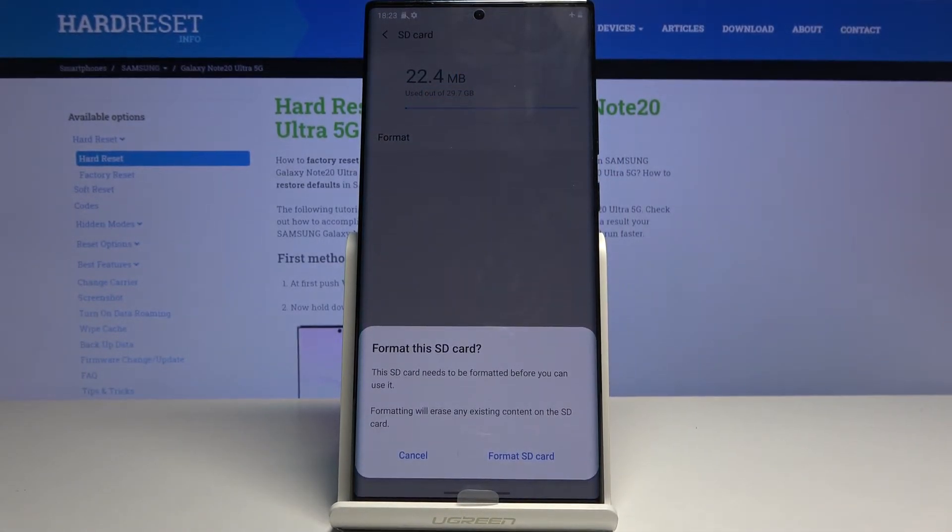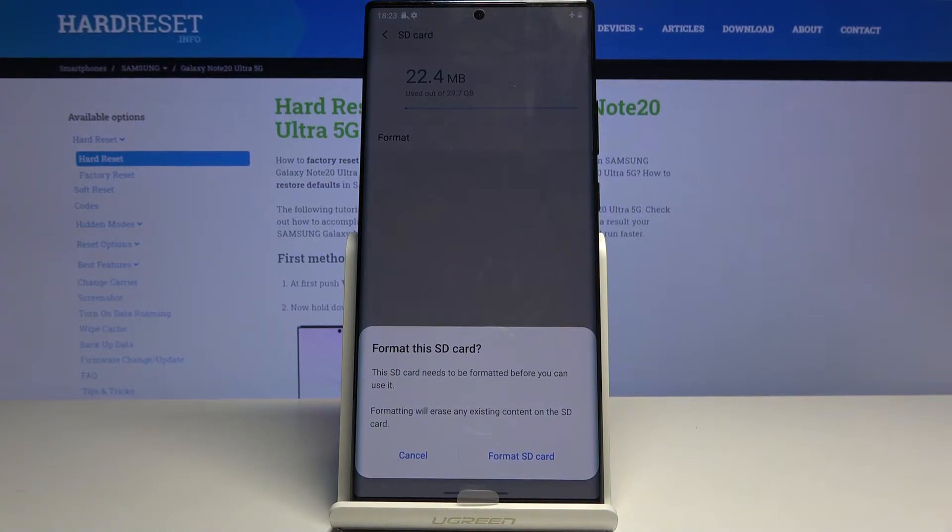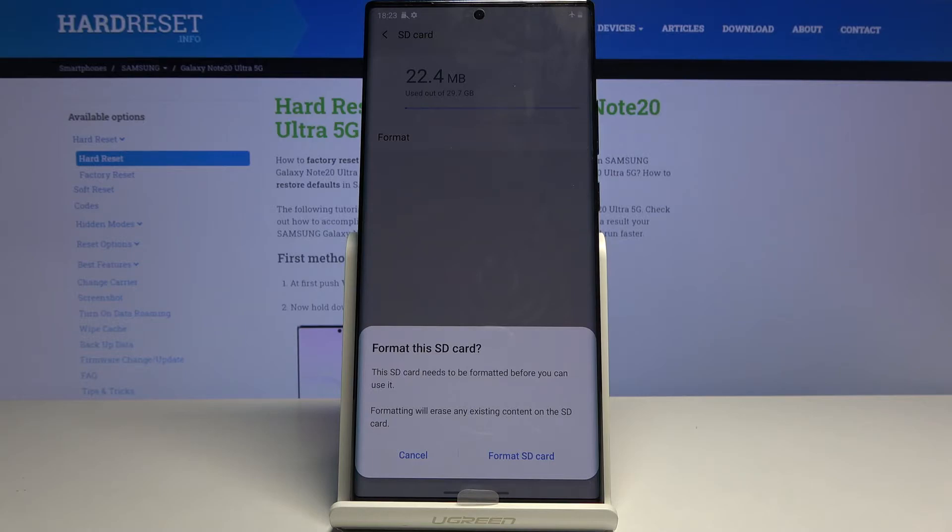Now when you tap on it, it gives you a message that performing this will basically remove everything from that SD card. If there is anything that you would like to keep, like music, photos, stuff like that, you might want to back it up beforehand, otherwise you'll lose it permanently.